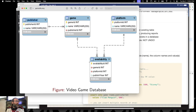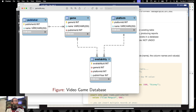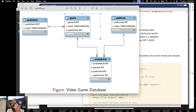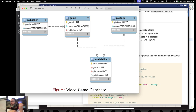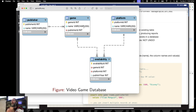We were working with this video game database where we've got publishers and games. This is an ER diagram — an entity relation diagram — that describes the relationships between these two things. We've got a publisher with a one-to-many relationship with the game, so one publisher can publish multiple games. We also have a many-to-many relationship from the game table to the platform table, meaning one game can be published on multiple systems and vice versa — one system like PC, Mac, Xbox has multiple games on it.